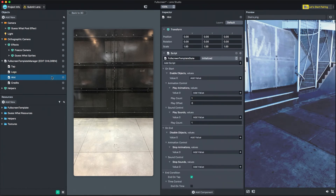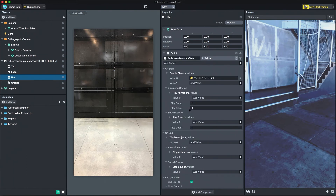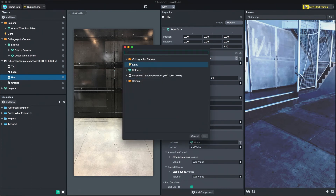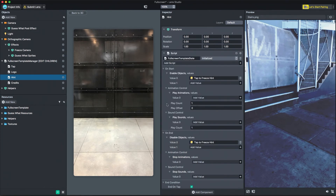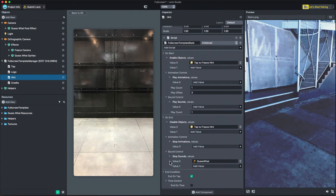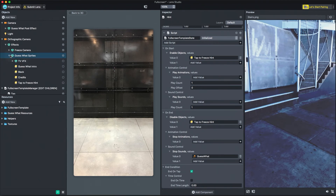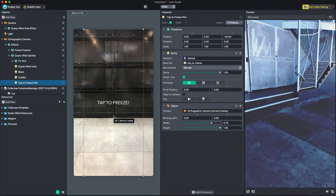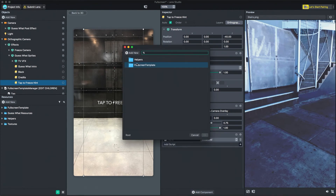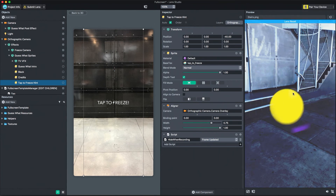The next state is simple. I want to show an image that hints the user to tap. I'll add the TapToFreezeHint billboard to OnStart's enable objects. Because I want the billboard to disappear on state end, I'll also add it to OnEnd's disable objects. Additionally, I'll stop the sound we played in the last state when this new state ends, by adding that sound to OnEnd's stop sounds. This state should end when the user taps, so I'll enable EndOnTap. The TapToFreezeHint billboard is unique in that I want it to disappear when the user is recording. The template includes a helper script that makes this easy. With the TapToFreezeHint billboard selected, add the script Hide When Recording, found in the helper scripts folder. Make sure FrameUpdated is selected in the Event dropdown. Press refresh in the preview panel to see your progress.